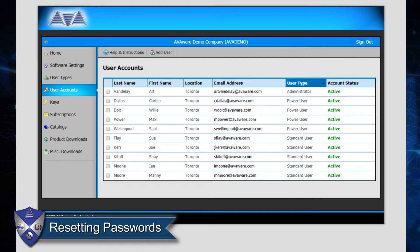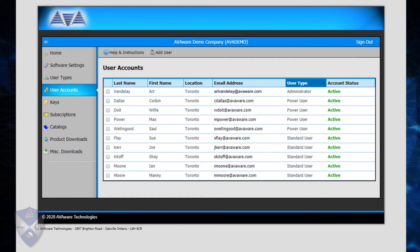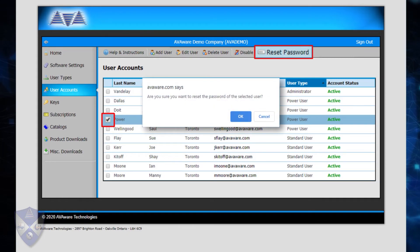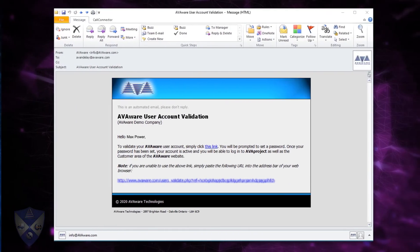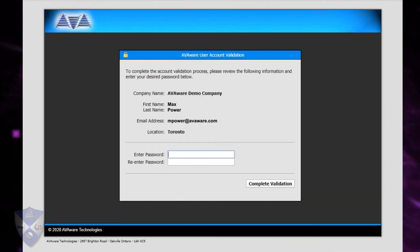Should a user happen to forget their password, there are two ways in which it can be reset. For security purposes, there is no way to actually view a user's password, but it can be reset, giving them the opportunity to select a new one. The first means is initiated by a system administrator: from the user account list, select the account in question and click on Reset Password in the toolbar. This will take the user through the process of revalidating their account and selecting a password, just as they did when it was first set up. The user will receive a validation email complete with a link allowing them to select a new password.